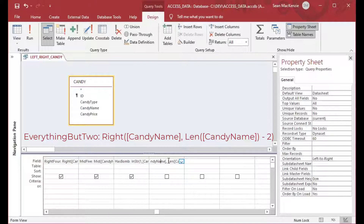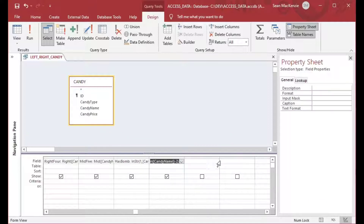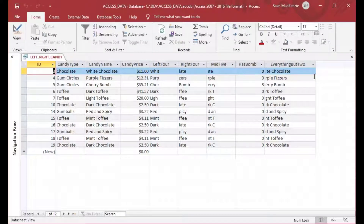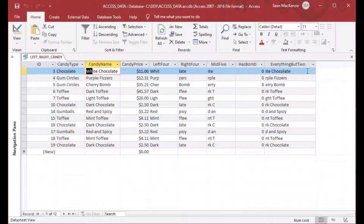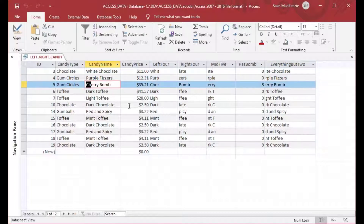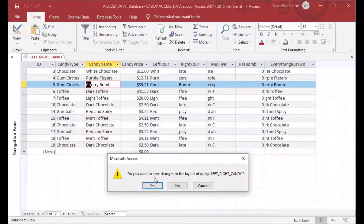This gets everything except for the left two characters — a very common string problem when working on systems. We used the Right and Len functions together. As you can see, it's taken everything off that string except for the left two characters. Sometimes you have a product code and you want everything except for the left three characters — that's how you do it.